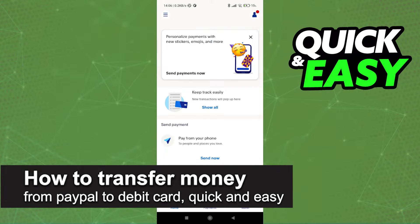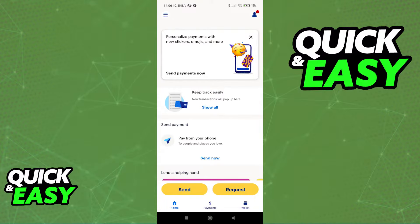In this video, I'm going to teach you how to transfer money from PayPal to a debit card. It's a very quick and easy process, so make sure to follow along. You will be able to transfer any amount of money that you have on your PayPal balance to a debit card, either through the PayPal website through a web browser, or on the PayPal mobile app, as I'm going to be demonstrating in this video.